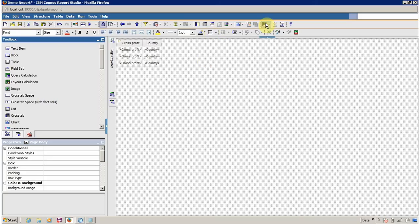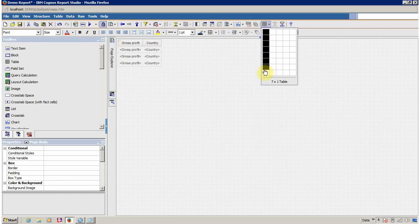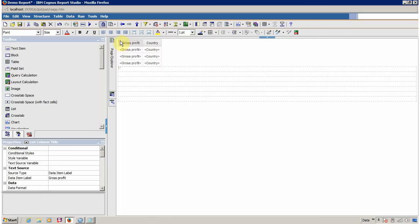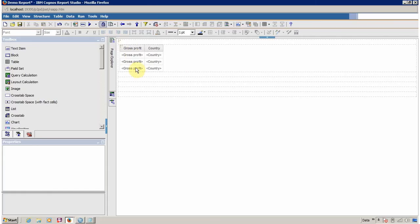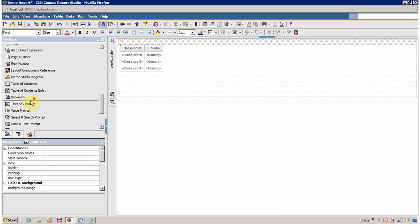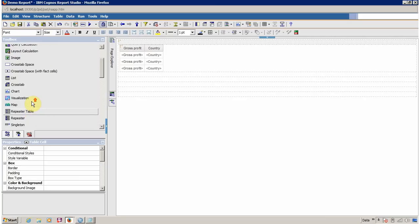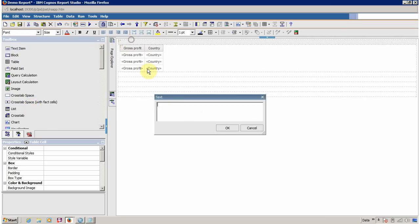This is the Insert Table option. Select your table format and click to confirm. I want a single-column table with multiple rows. I am going to drag and drop the list inside this table, and just for understanding I am going to add some labels — you can find Text Items here. I am going to name it: 'This is my first query and list'.